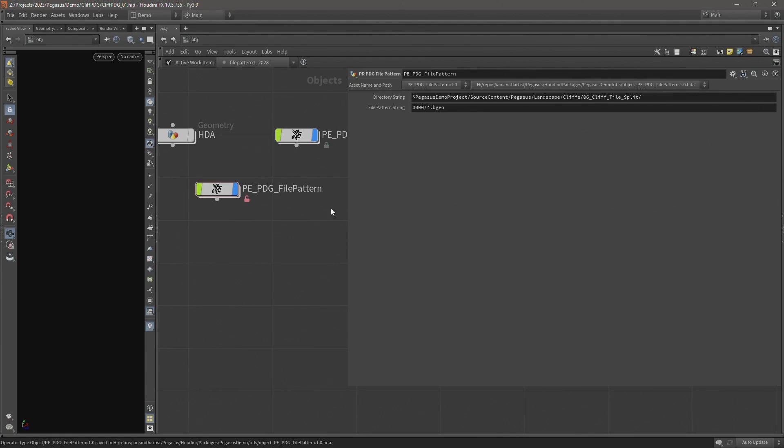That's the end of this video. In the next part I will import this digital asset into Unreal.